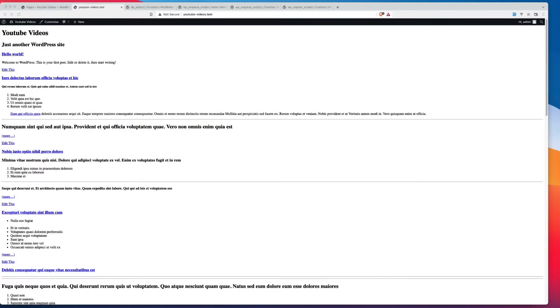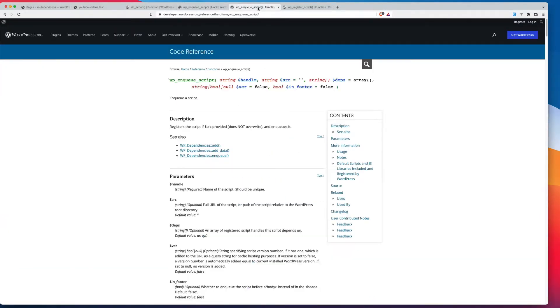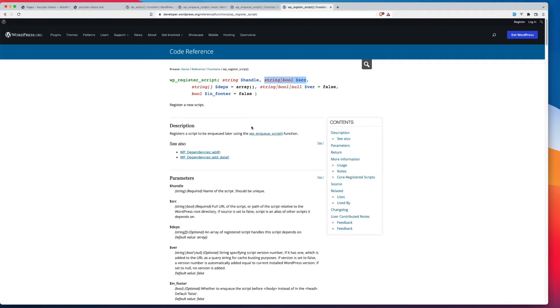So in this video, we're going to go through the steps you need to take to add JavaScript to your WordPress template. I'll talk you through what WP enqueue scripts is, WP enqueue script, and lastly, WP register script.